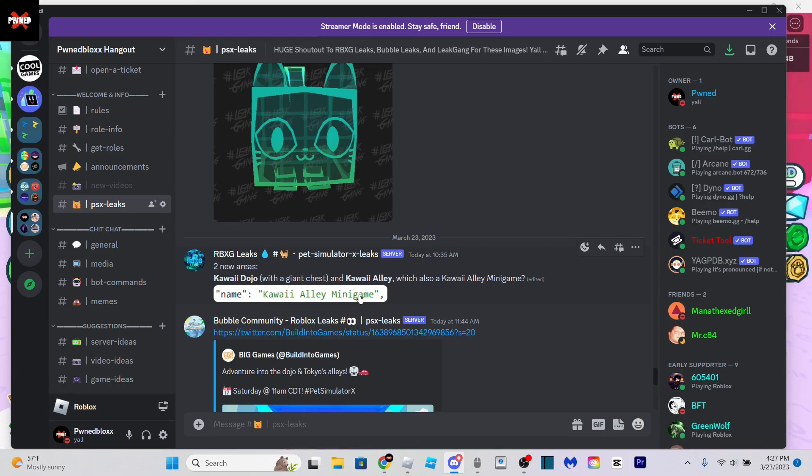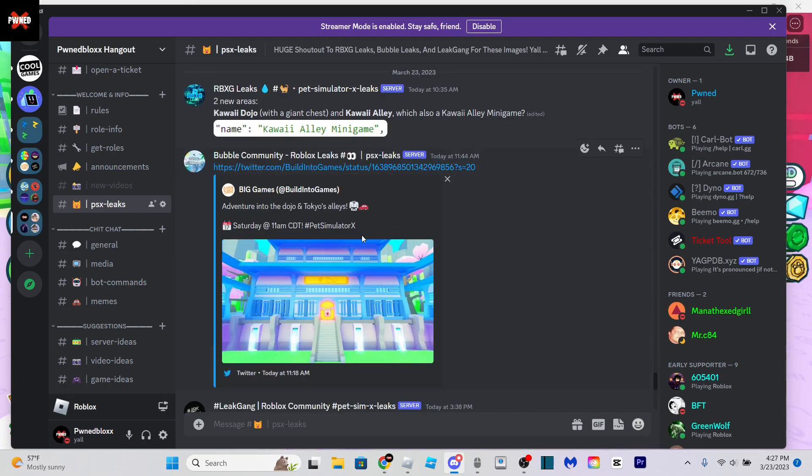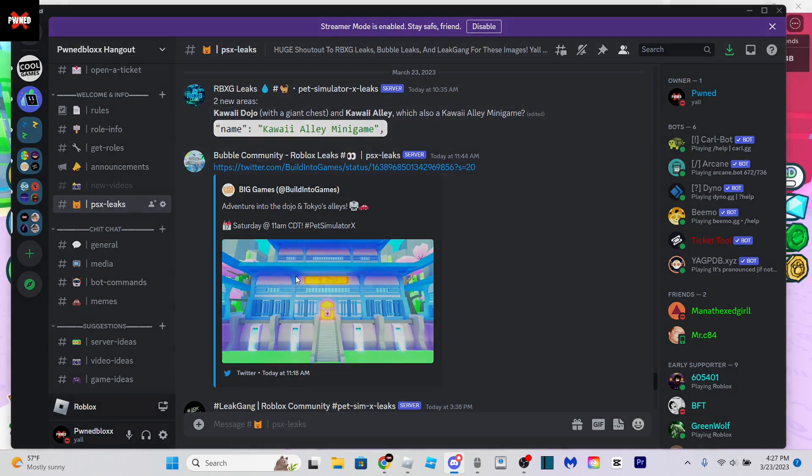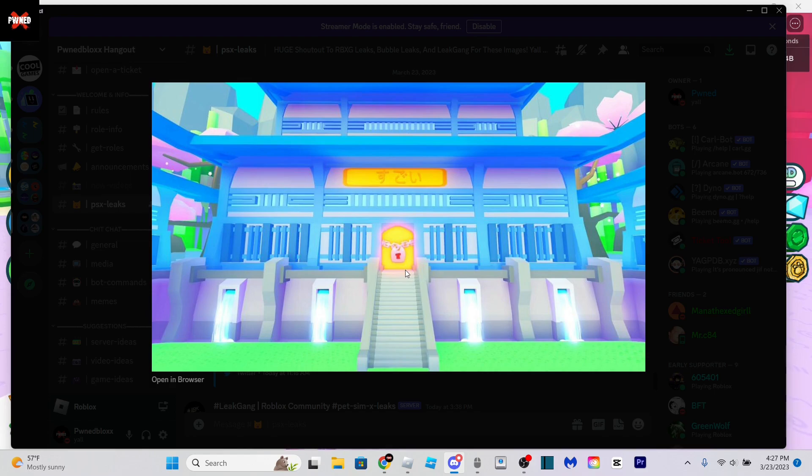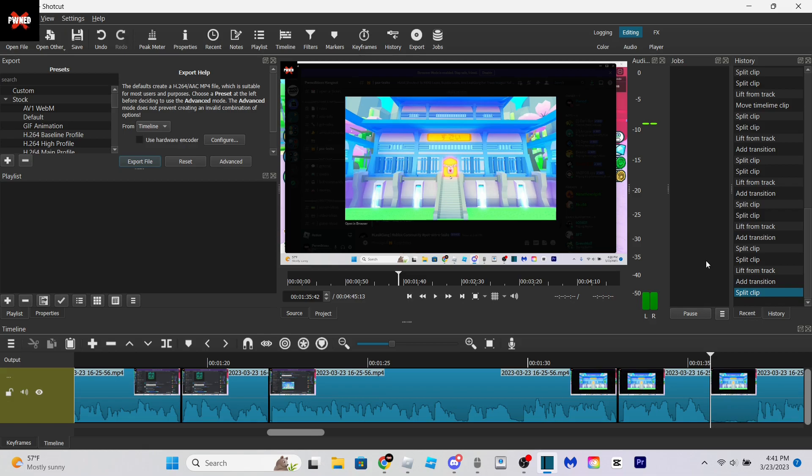Big Games tweeted this out: 'Adventure into the dojo and Tokyo's alleys.' As you can see, the Kawaii temple can now be unlocked, or it will be able to be unlocked on Saturday. Just to clarify, I'm not talking about the actual Kawaii temple area, I'm talking about the temple itself.